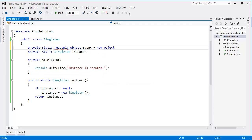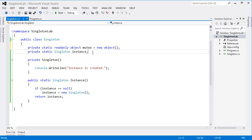So a mutex is an object that allows multiple threads to synchronize access to a shared resource,